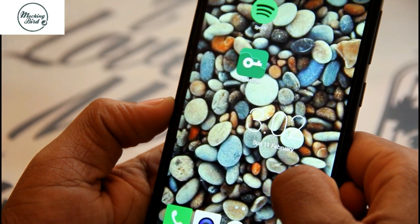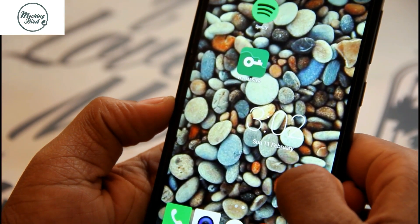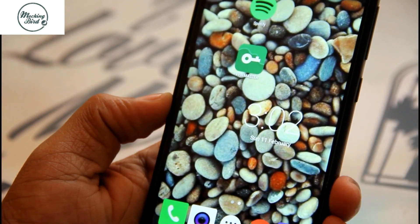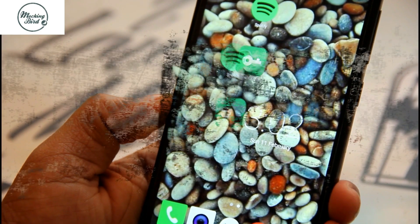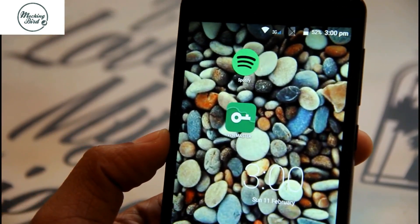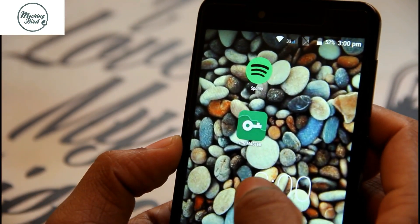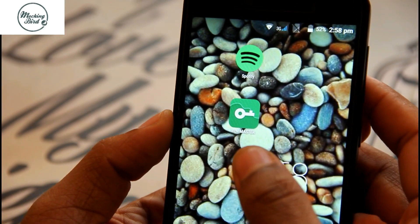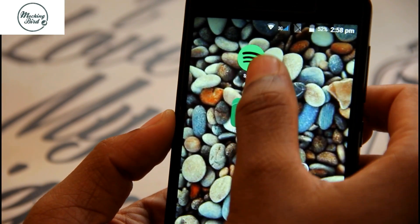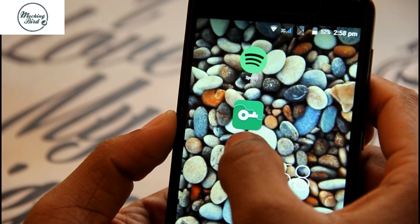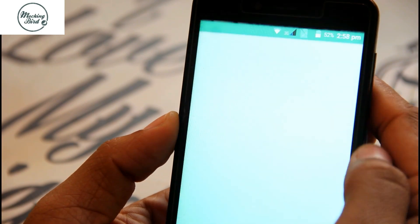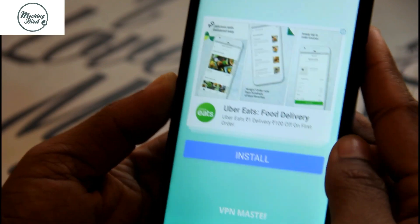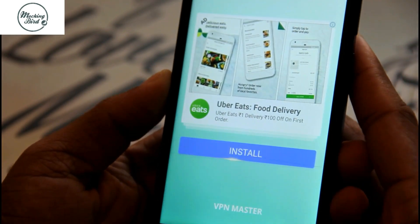Hello friends, welcome to Mockingbird. Those who haven't subscribed, please do subscribe and click on the bell icon to get the latest notifications. In this video I'll be explaining how to use Spotify in India, which is banned. We'll be using a VPN app to use Spotify, so there might be many ads coming up.